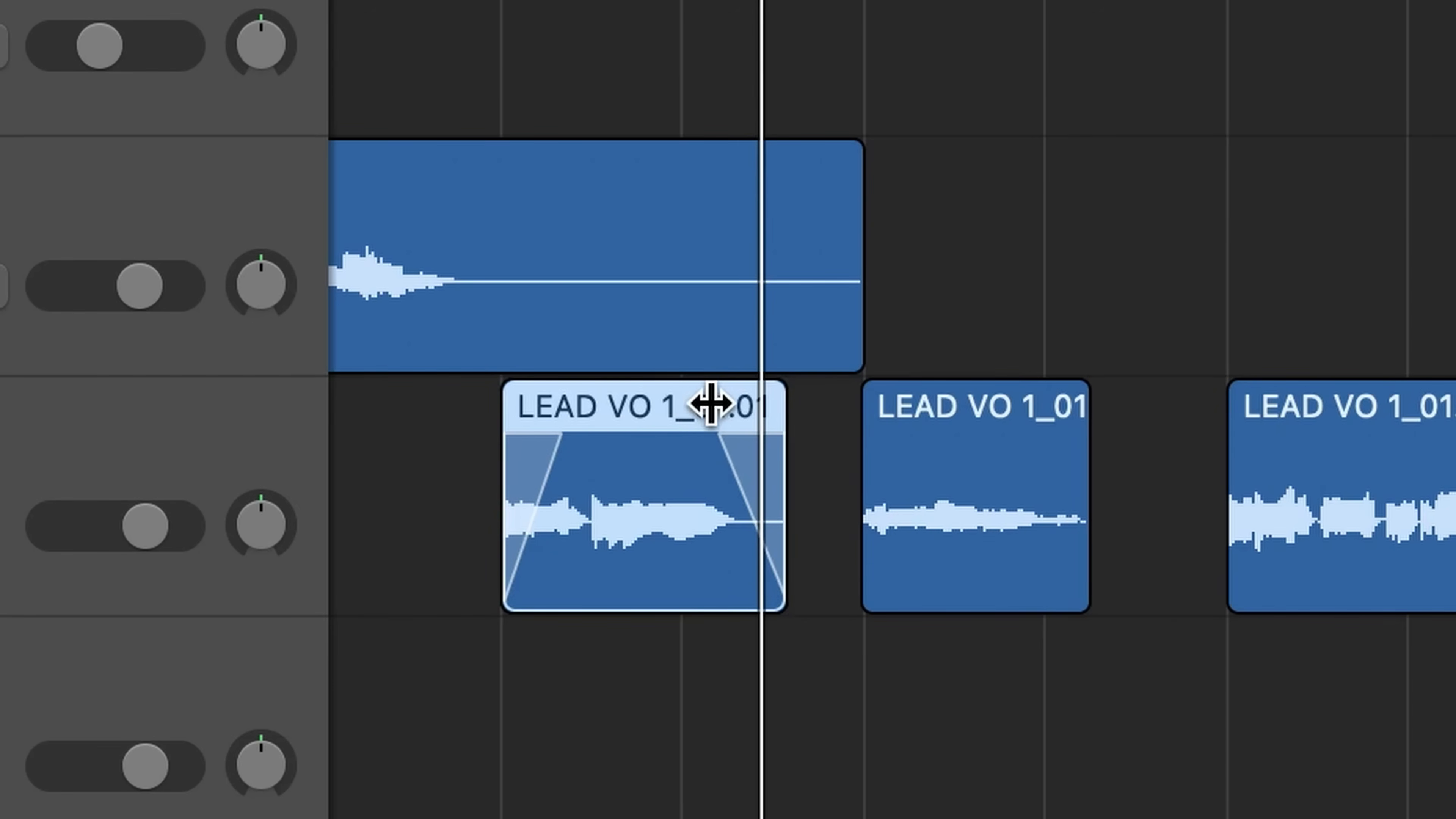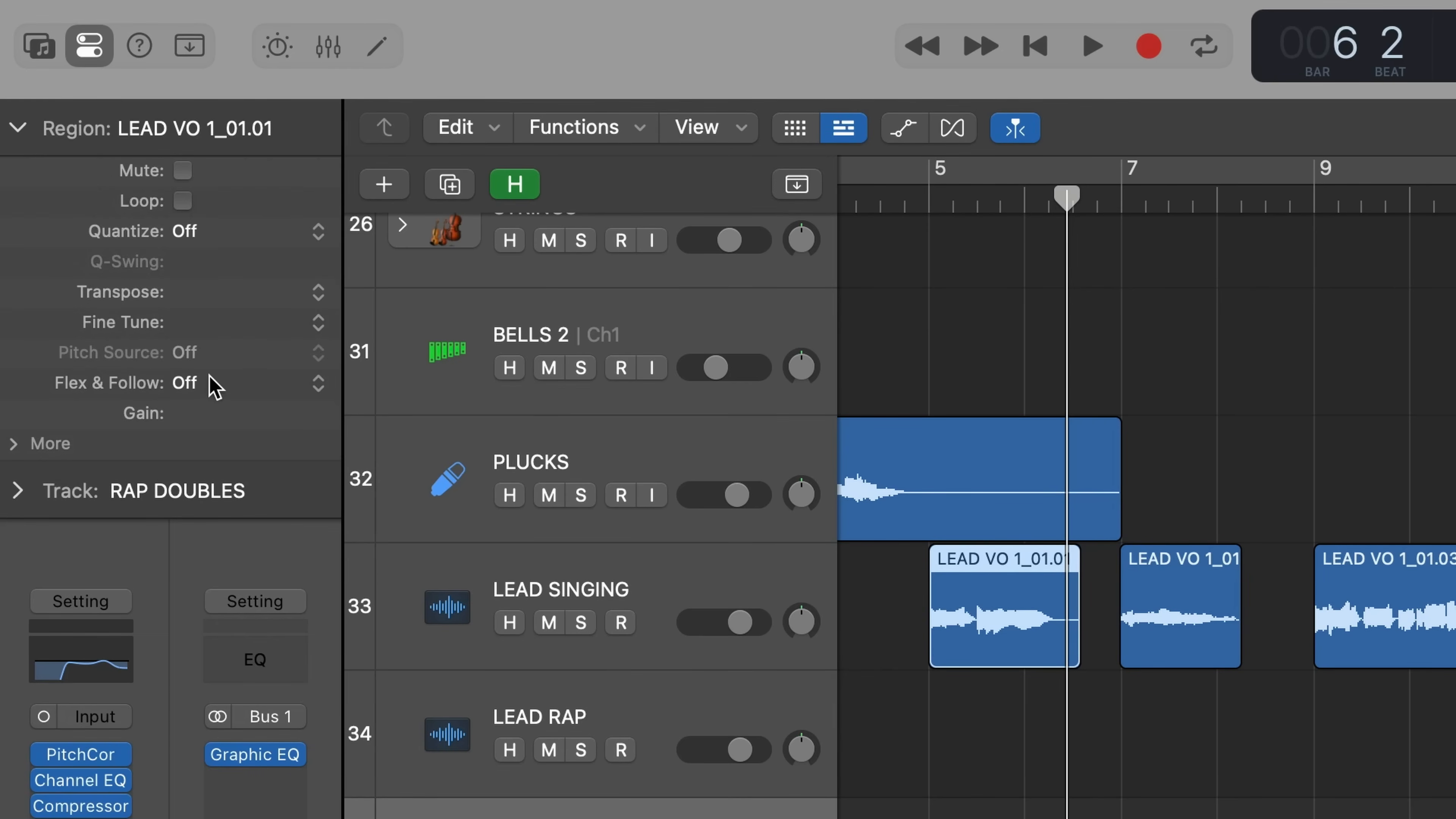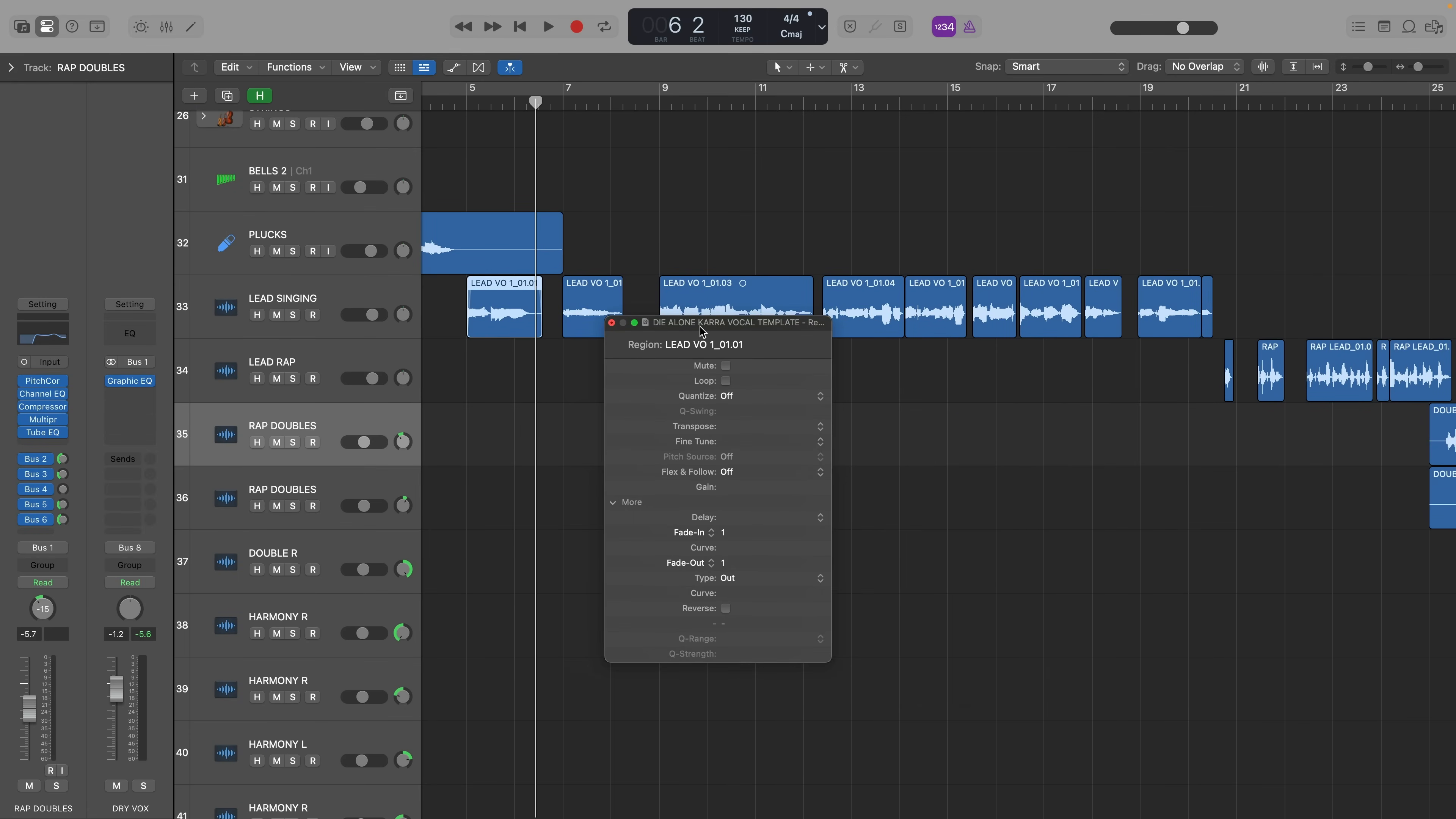Or if you want to apply a specific fade length by typing in a number you could press the letter i to open the inspector menu drop down the region settings more and enter number one for a one millisecond micro fade in and fade out. And this menu is also a pop-out window you can drag and drop anywhere you like.